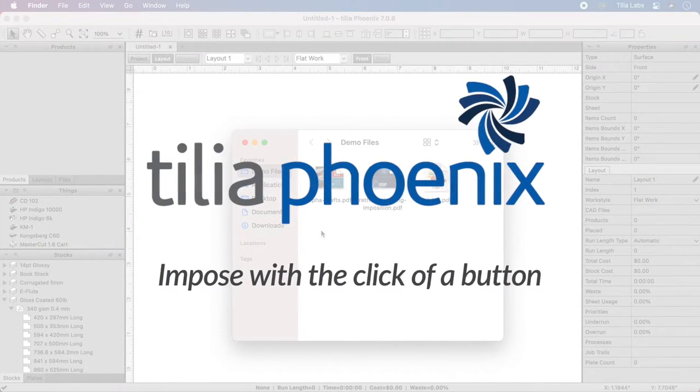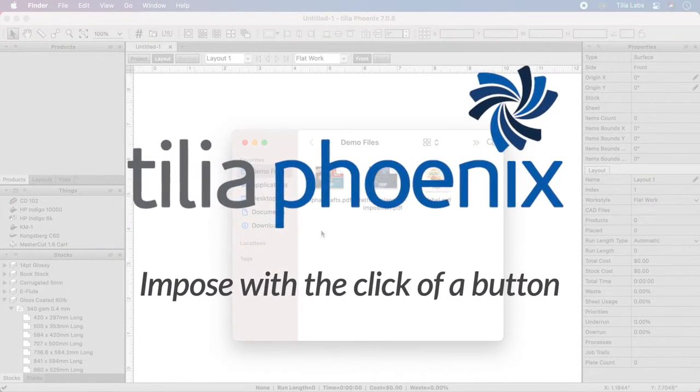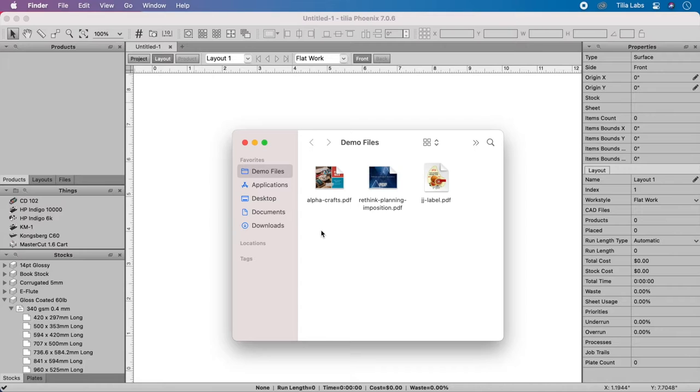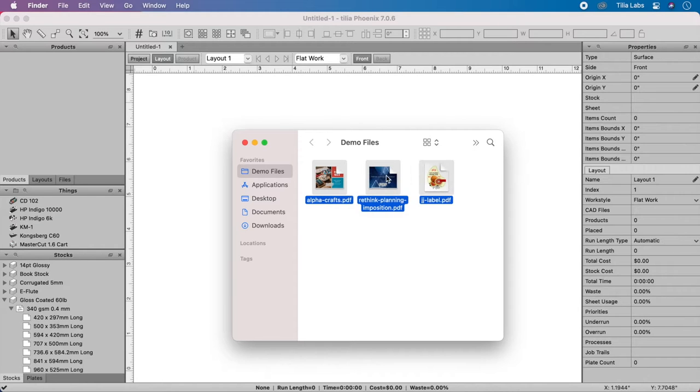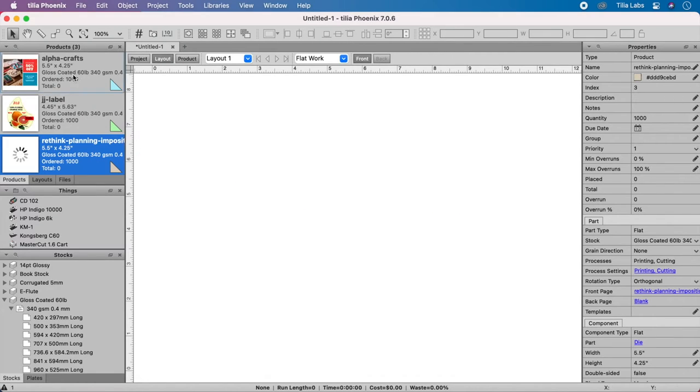TeliaPhoenix makes it a snap to create press-ready impositions for digital and conventional print applications. Importing art is easy. Just drag your press-ready artwork into the Phoenix interface.